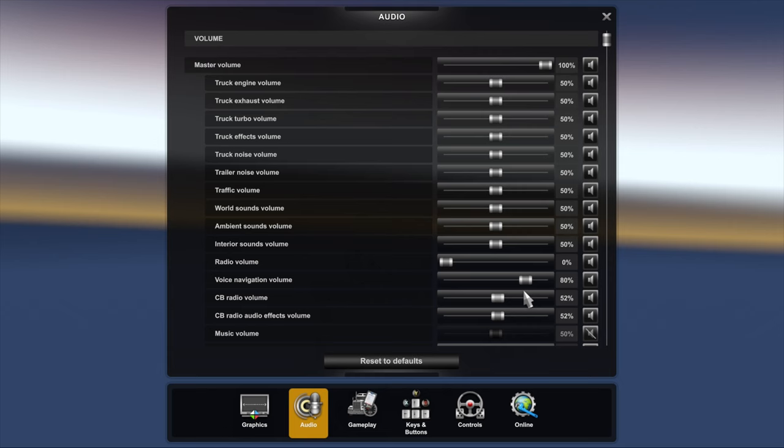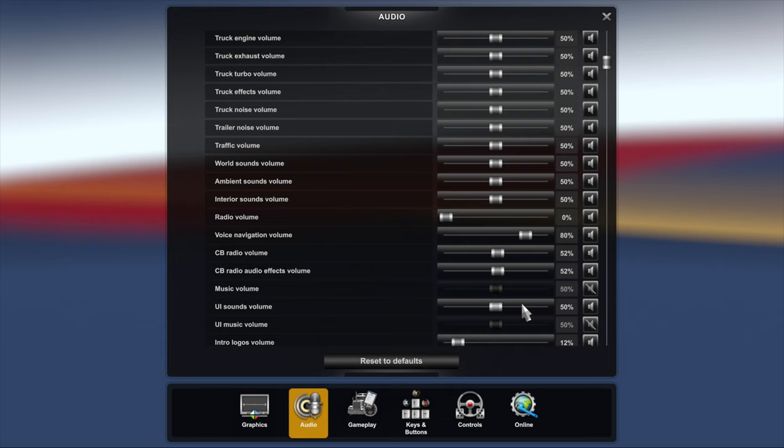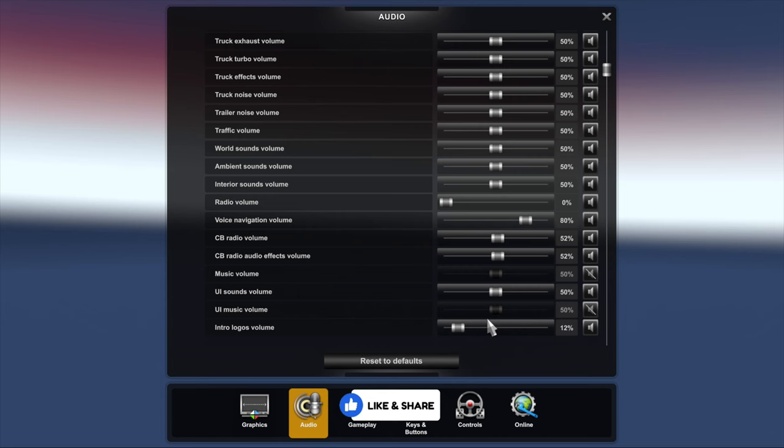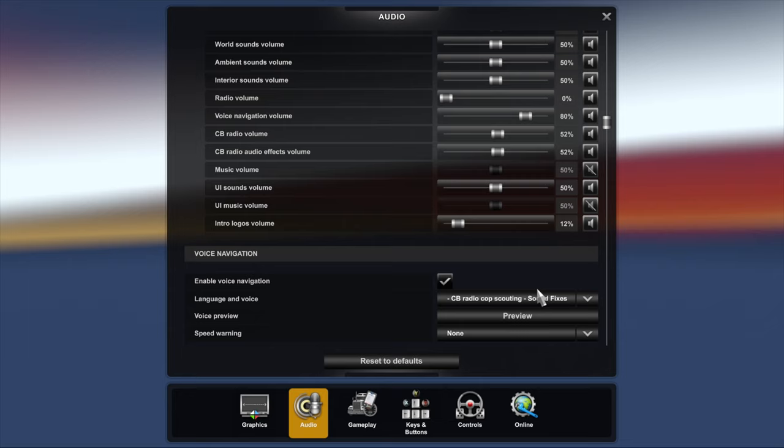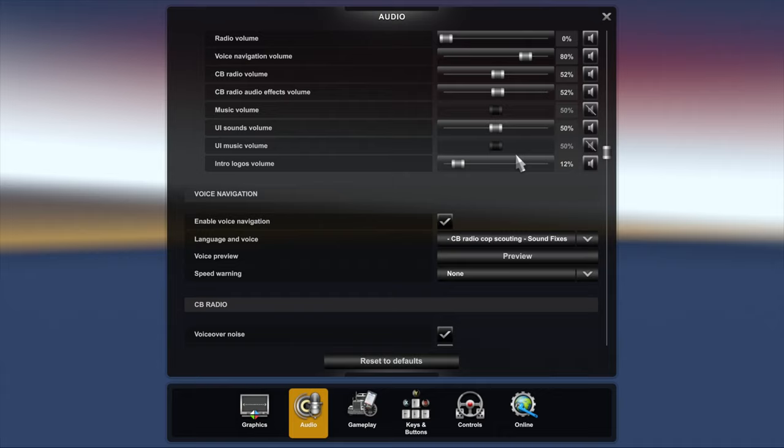Voice navigation I have at 75 to 80% because I found that way you can hear it over the engine noises. Some of the mod engines that I use are quite noisy, so at 80% then I can hear the voice navigation. CB radio again around about 50%. Music volume I have turned off because I'm on YouTube half the time and I don't want to get hit with a copyright infringement. UI sounds volume 50%, UI music is off, and intro logos volume about 12%. These are the best volumes I've found for my setup. It works for me, might not for you. Experiment, see what you think. It's a good place to start.